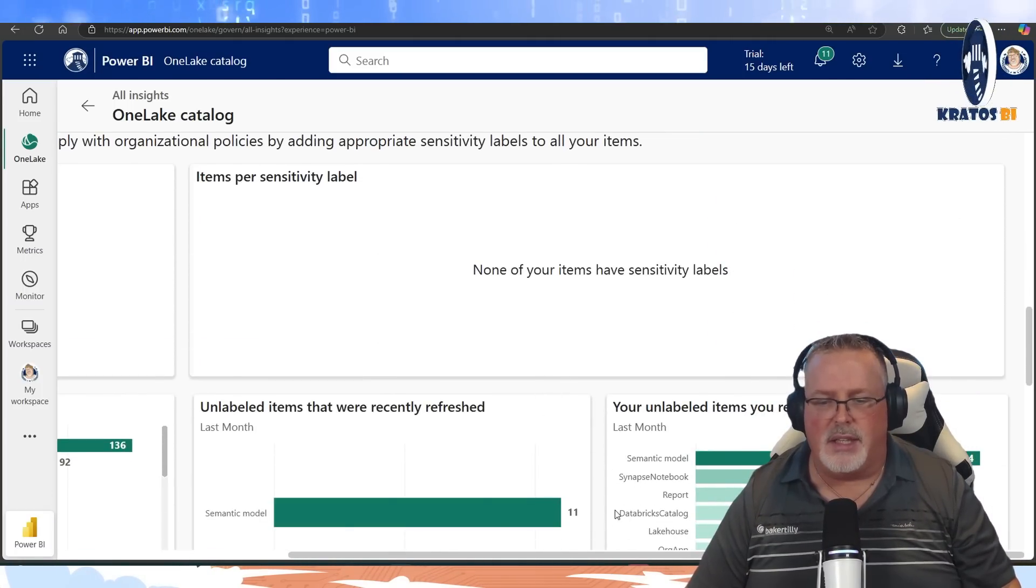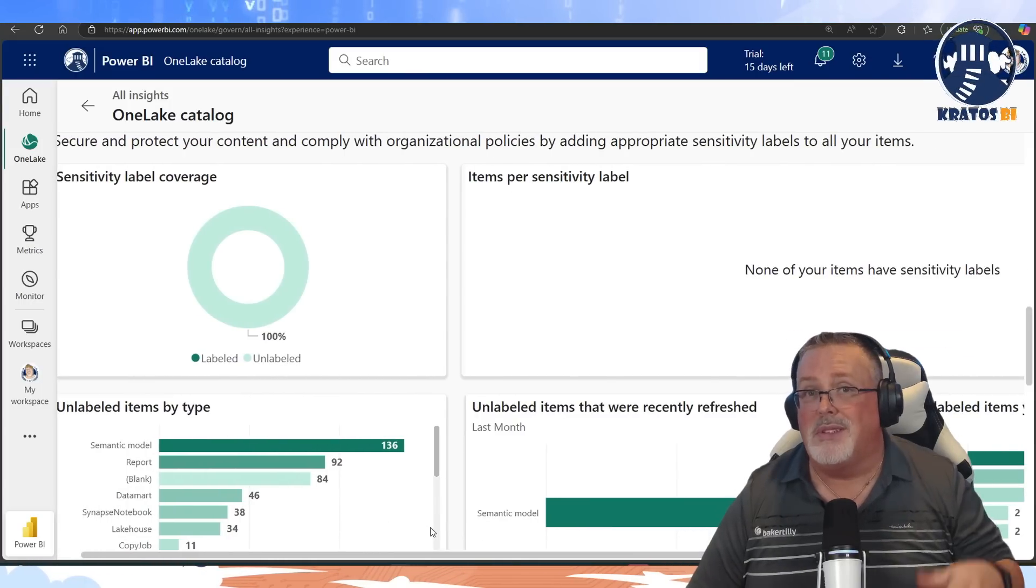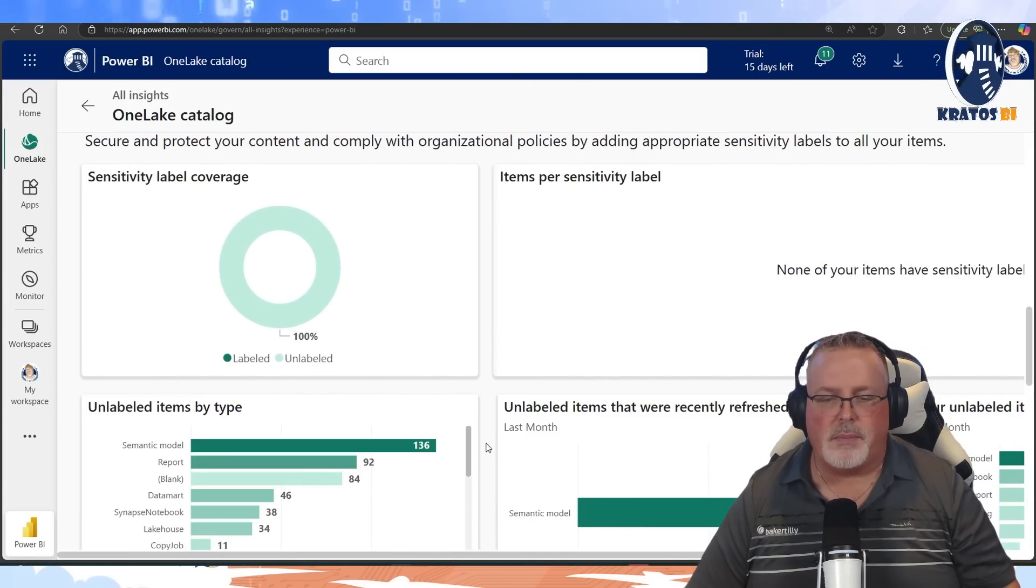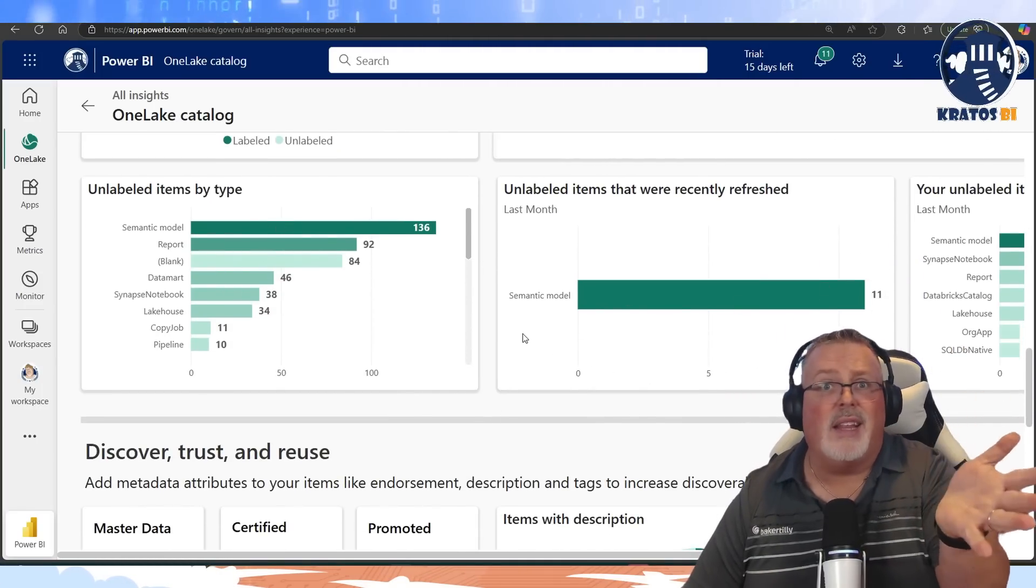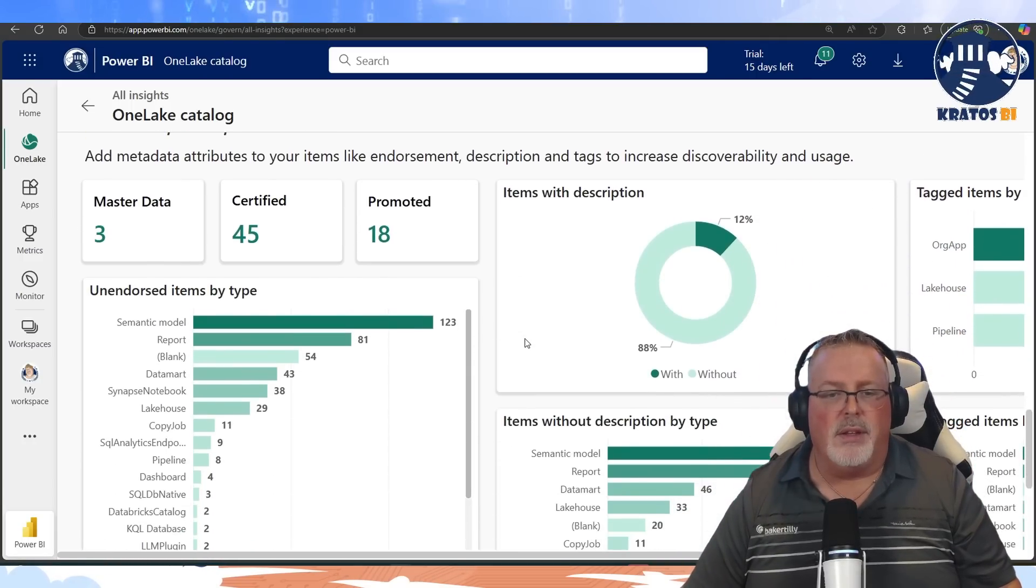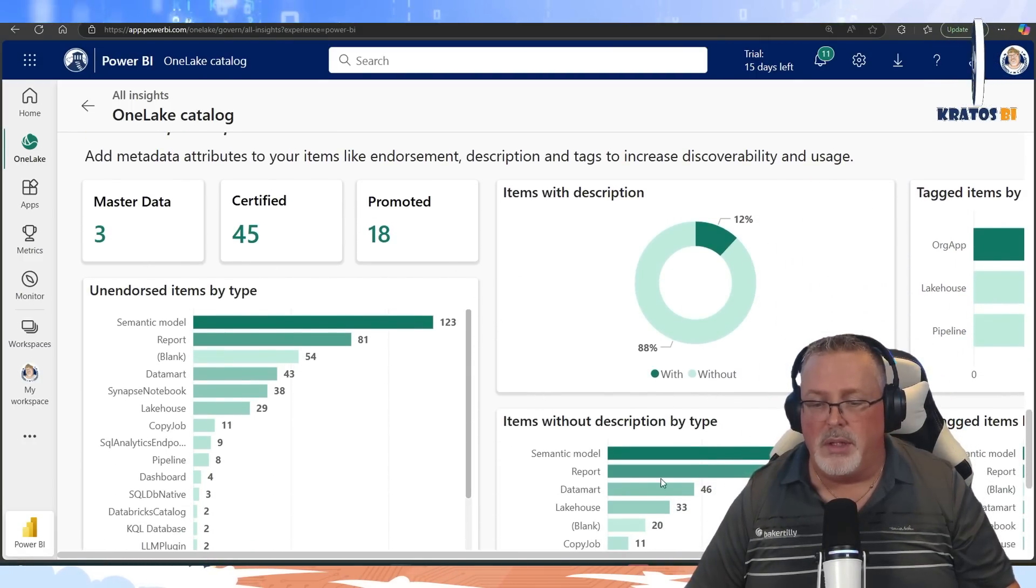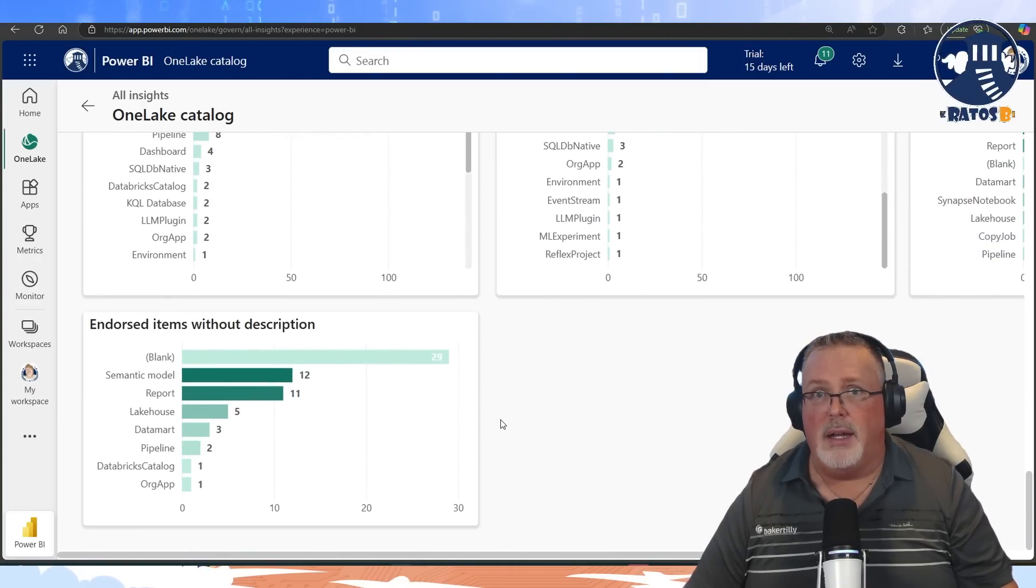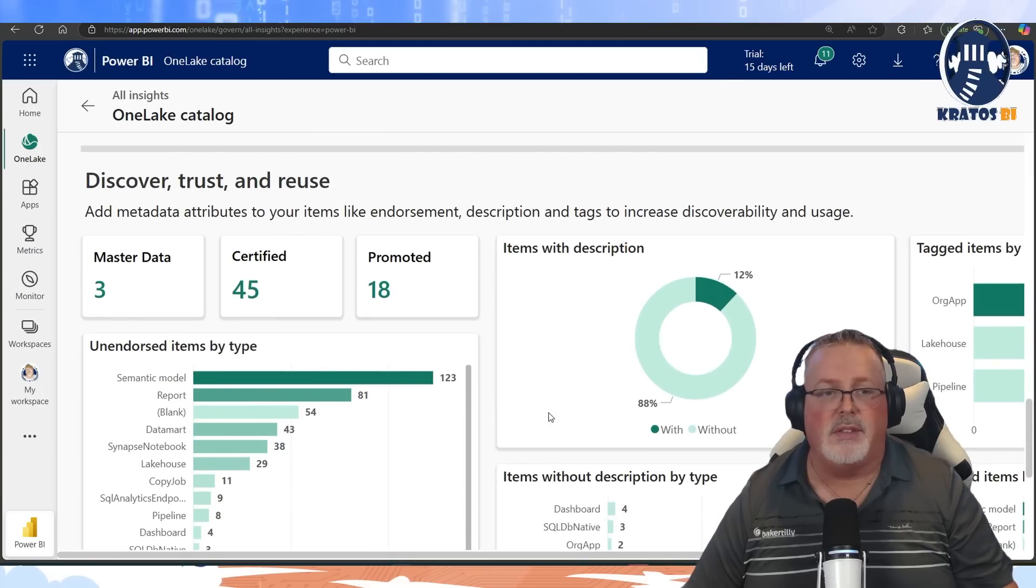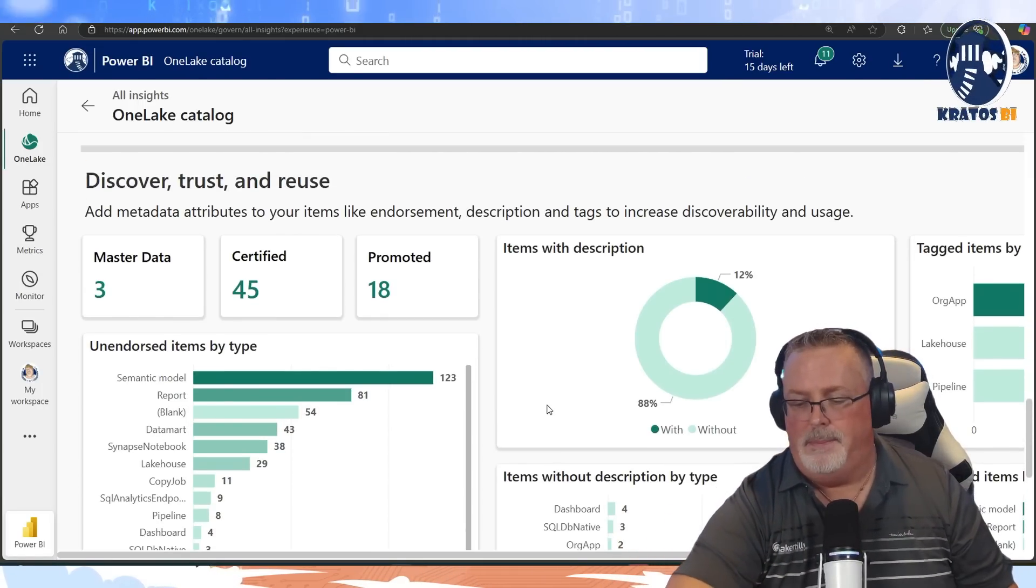More details here. And then we get into how are you integrating with sensitivity labels? I don't have that in my demo environment. Yeah, unlabeled, unlabeled, more of that. That's more if you're using labeling. And then look, I've got three master data sets, certified, promoted. I mean, this is, all in all, this is pretty cool. You can actually see lots of information about this stuff inside of your OneLake.